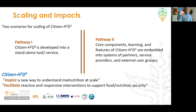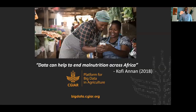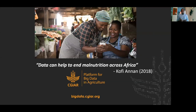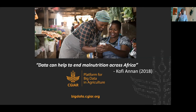In closing, I would like to cite the quote of Kofi Annan: data can really help us to end malnutrition across Africa. And Citizen H2D3 will unlock insights that will move us closer to this vision.